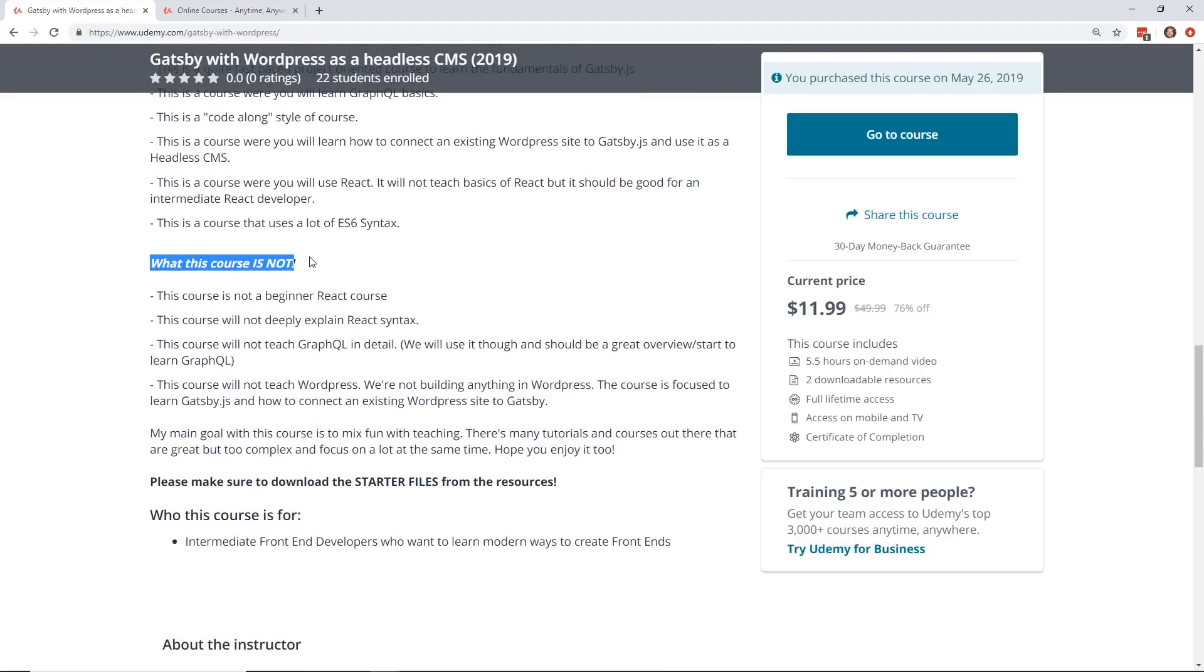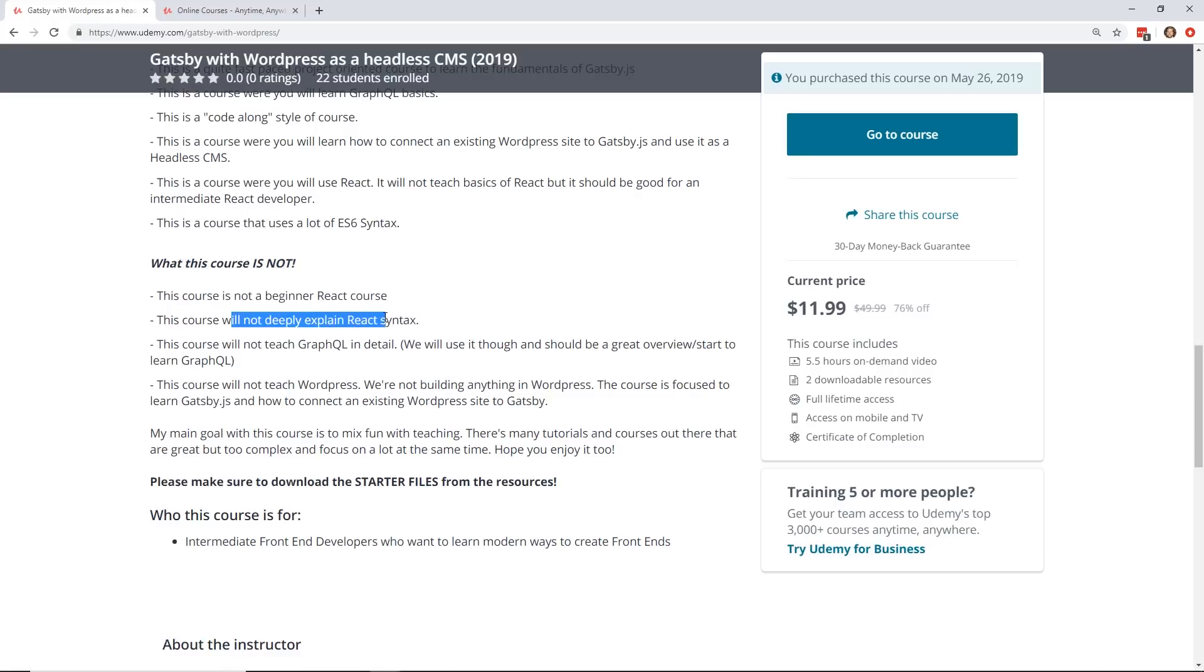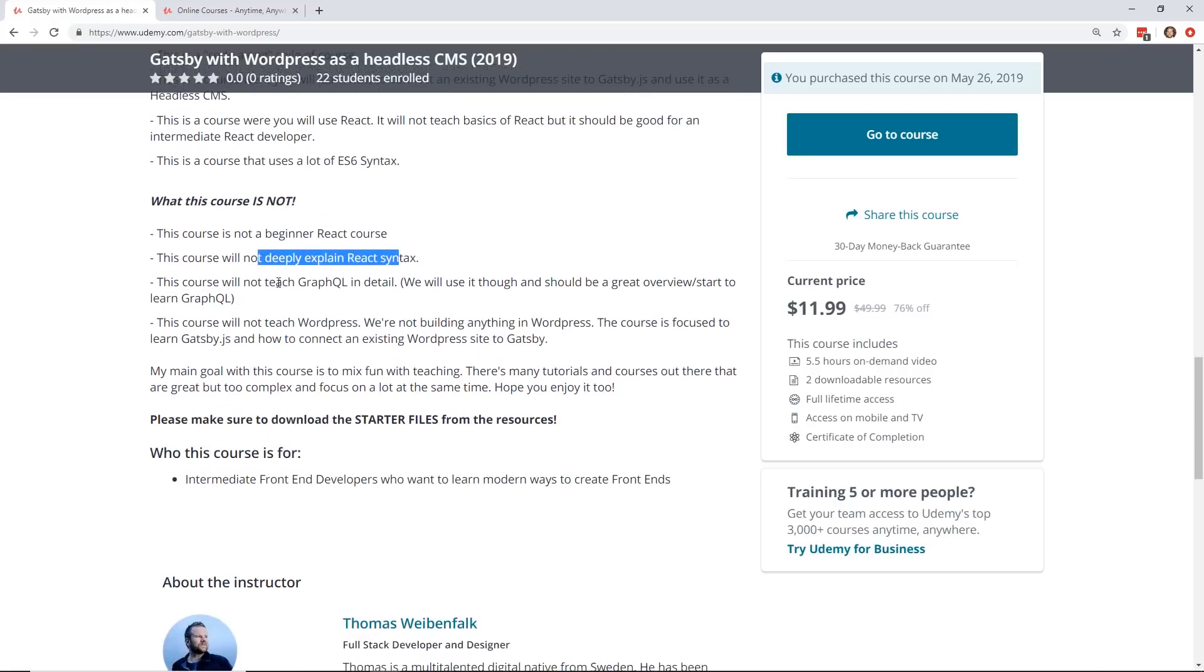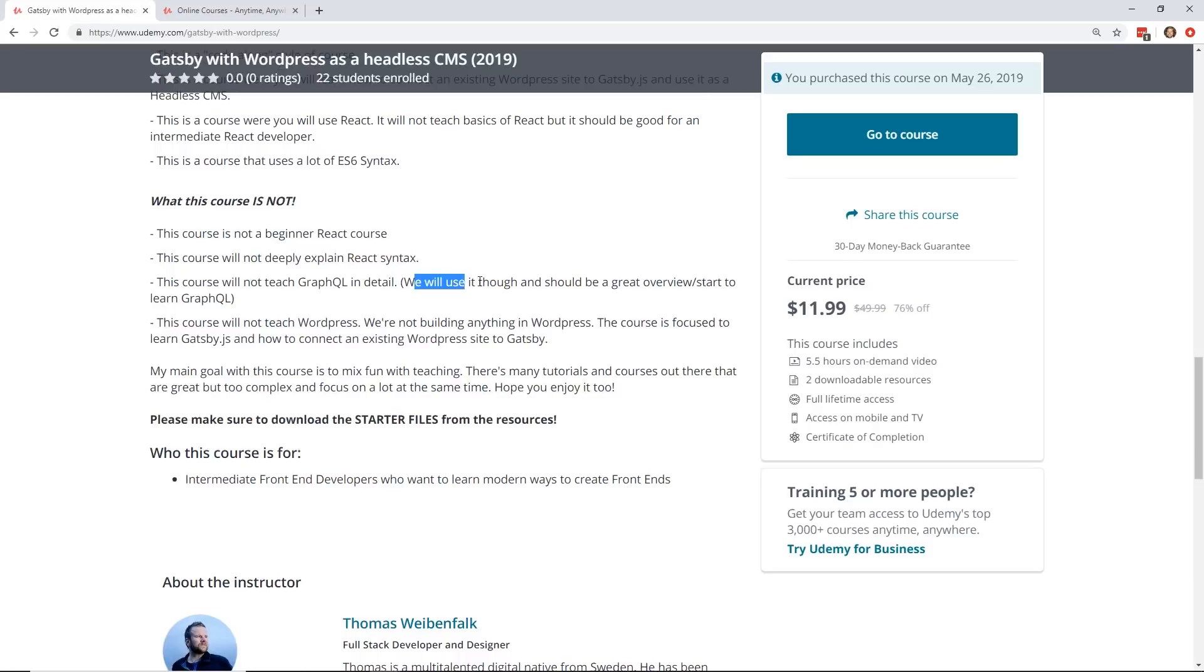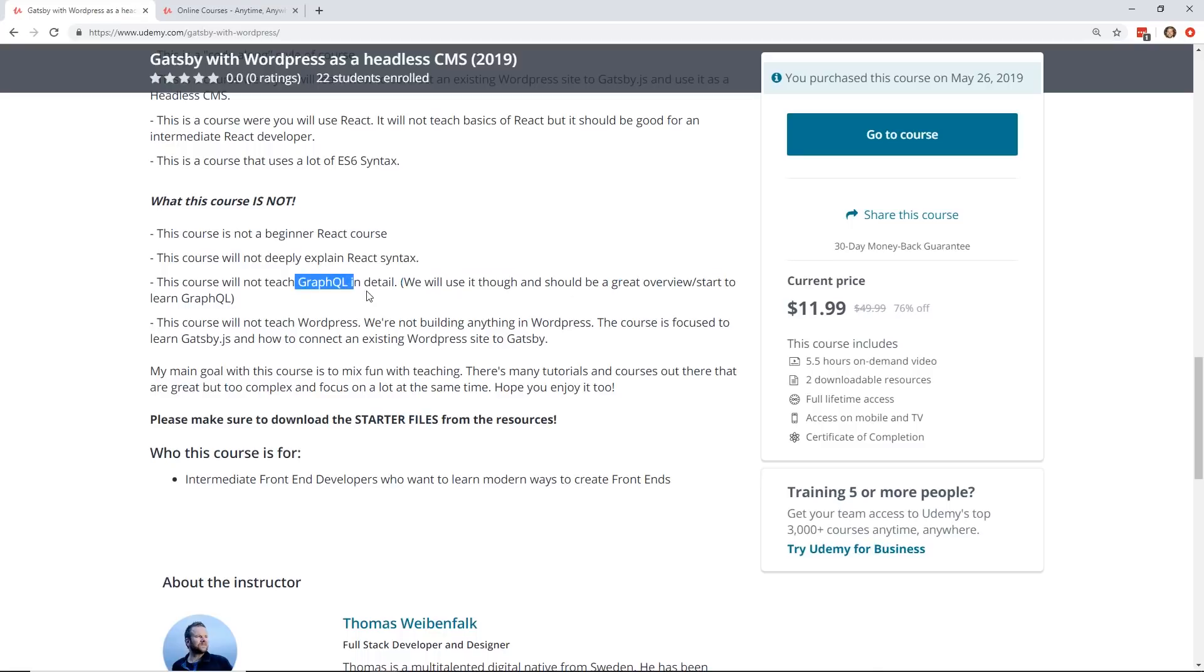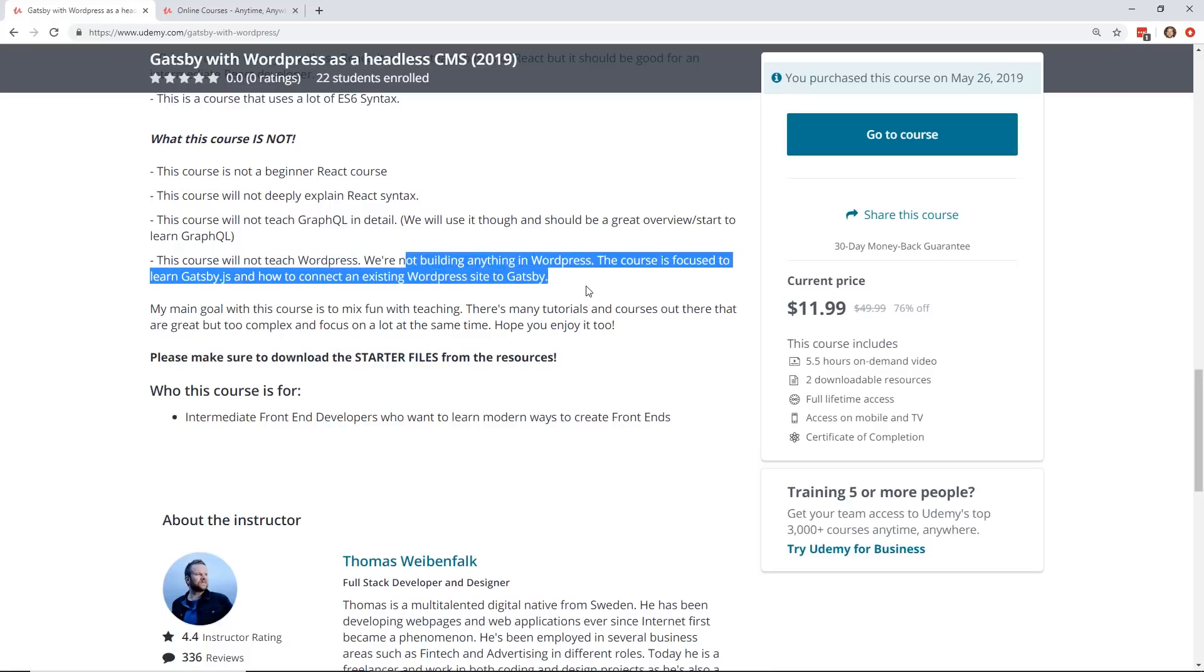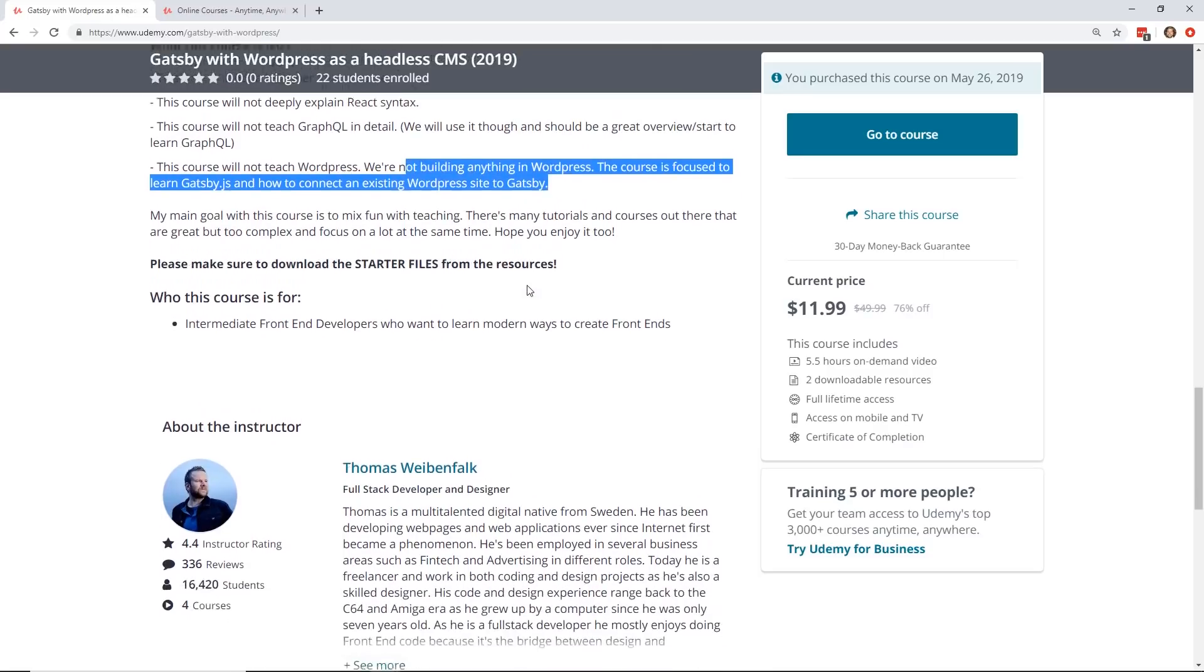This is the first time I've ever seen this in a course description, what it's not. But I think that's pretty clever and something you should probably have in a lot of your courses. So if you don't know React at all, this is probably not the course for you. The course will not deeply explain React syntax, and it won't teach you GraphQL in detail. It should be a great overview start. So I like this. It's a great overview start to learn GraphQL, but it's not going to be your end-all, be-all GraphQL course. I should find one of those on Udemy and review it. I've not done that. And, of course, they're not going to teach WordPress, but they'll teach you how to connect to WordPress.